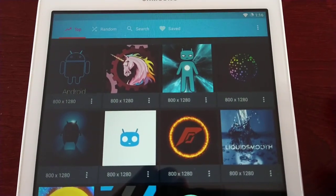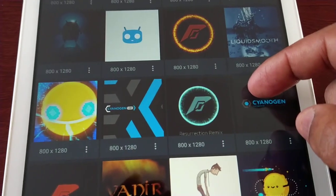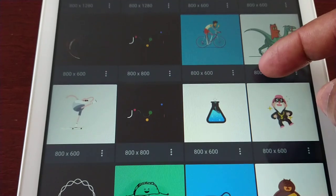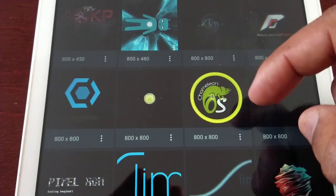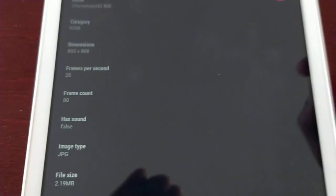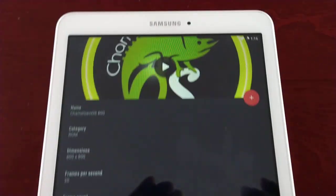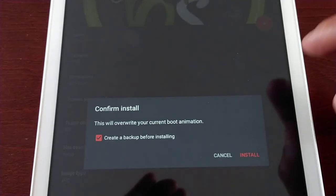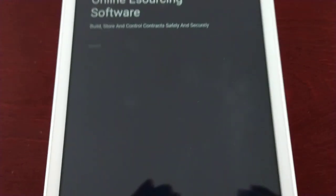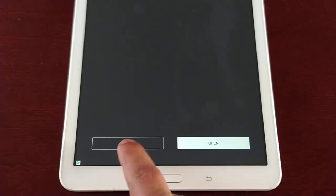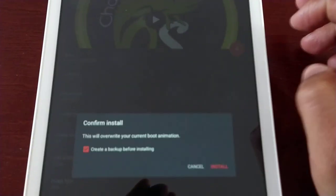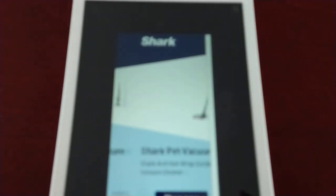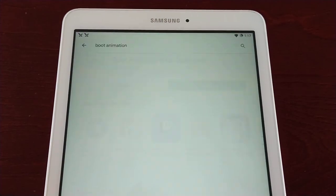I'm going to show you how this works. I'm going to choose this one — Chameleon. Then tap Add and confirm install. Close the advert. It should be installed now, so let's reboot the tablet and have a look.